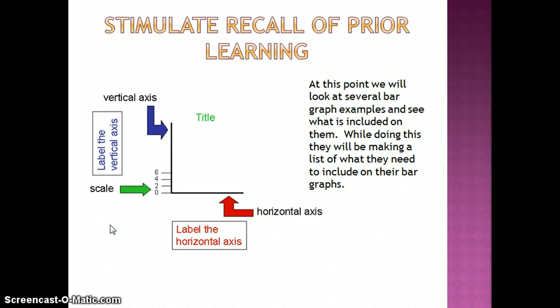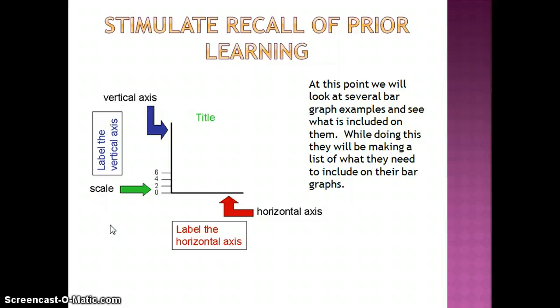Stimulating recall of prior learning: at this point we'll look at several bar graph examples and see what's included in them. While I'm labeling the graphs that I have examples of, they will be making a list of what they need to include, so they can use that list later on when we're doing the activity.